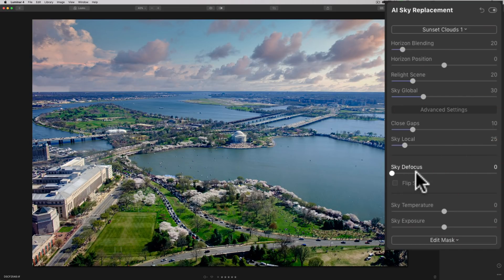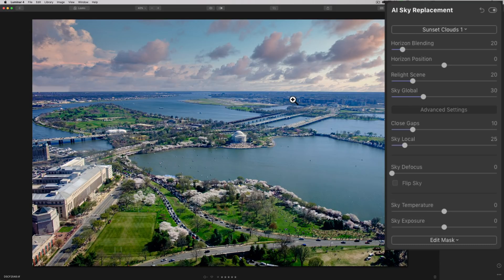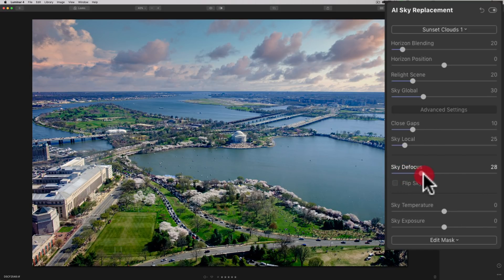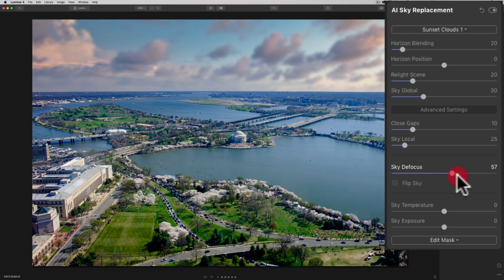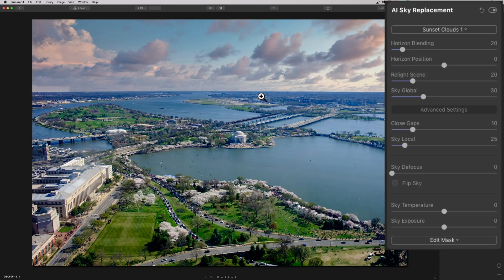So I'll reset it, double click on it. Now, sky defocus. Now, often, if you're shooting at a wider aperture, your sky, the original sky in the image, is going to be blurry. And some of the things in the background, background elements, will be blurry as well. And it just won't look right if you're going to drop in a perfectly focused sky on an image that has background elements that are blurry. So you would just move this sky defocus to the right just to make it look proper. Now, in this case, I don't think I need to because I shot in an aperture to achieve as much depth of field as possible.